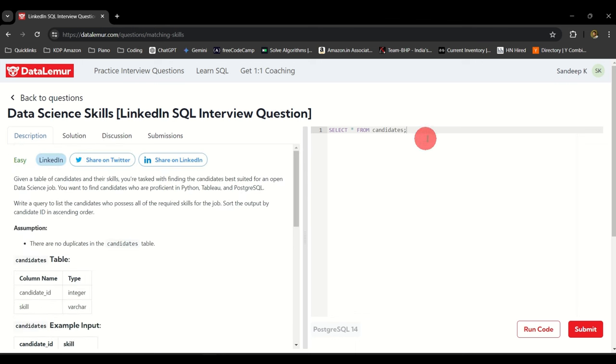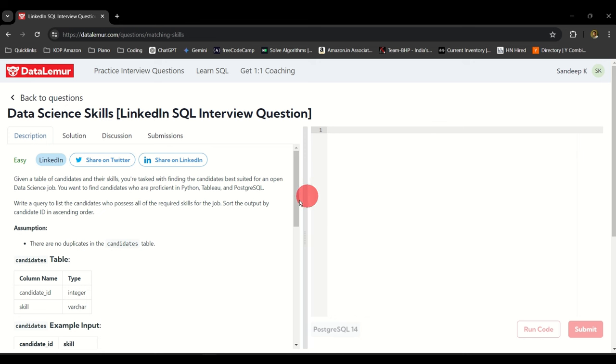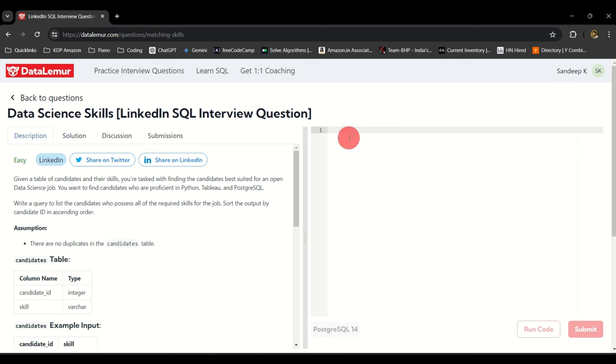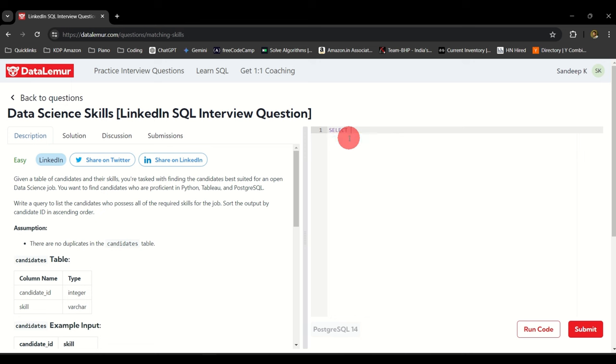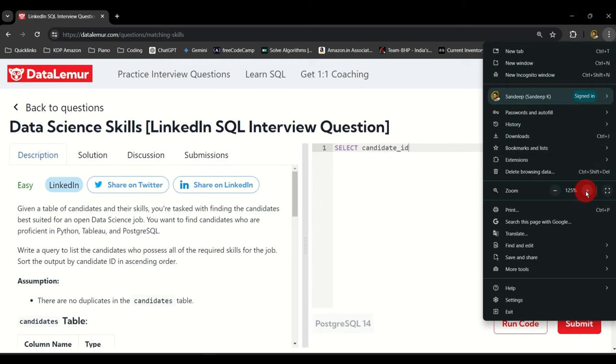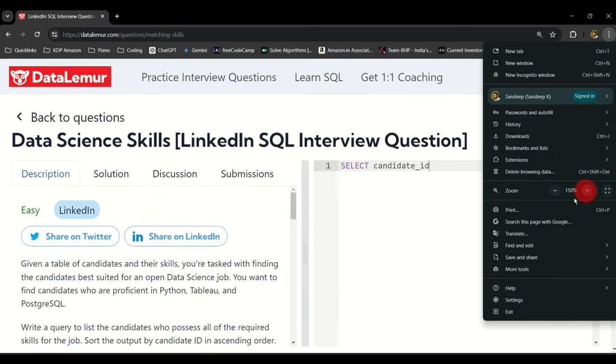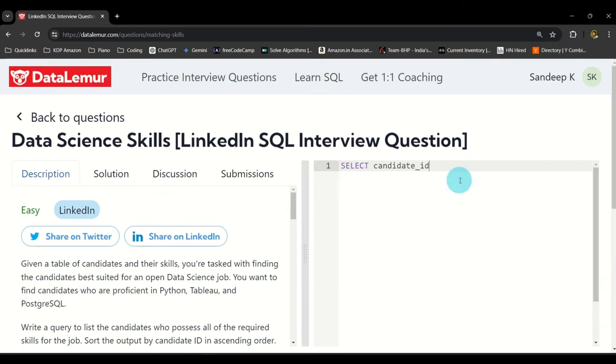On the right I have my editor. Let me go ahead and start typing my queries. The first thing that we need is obviously candidate ID. I'm going to say SELECT candidate_id. If you are not able to see it let me just zoom in. Okay I hope this helps.